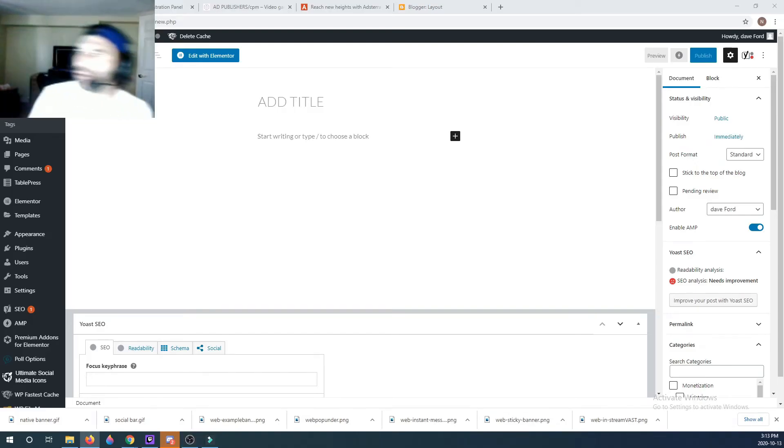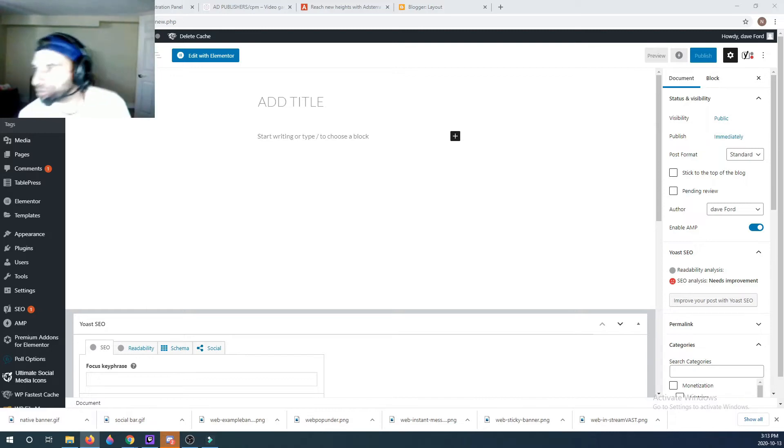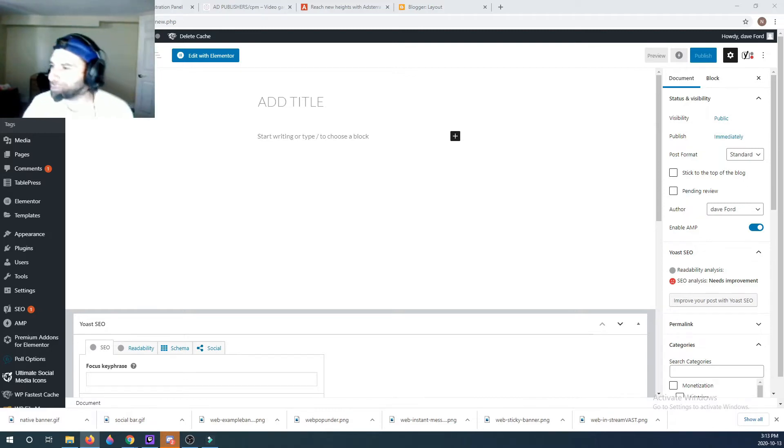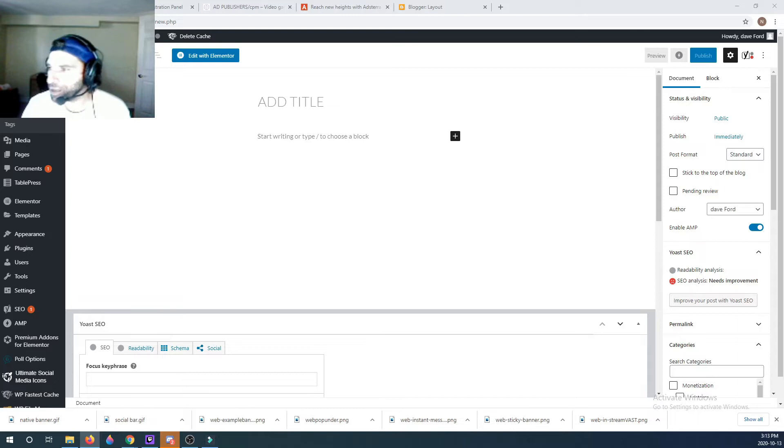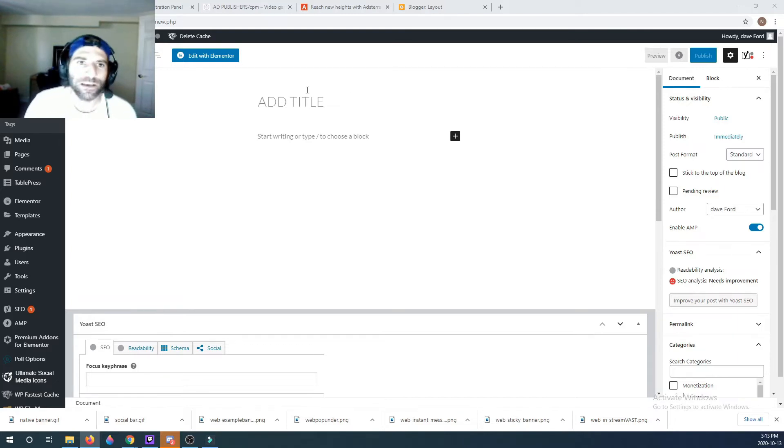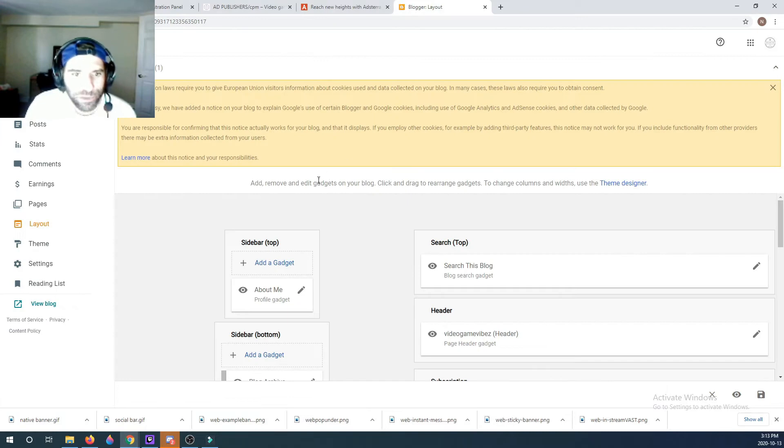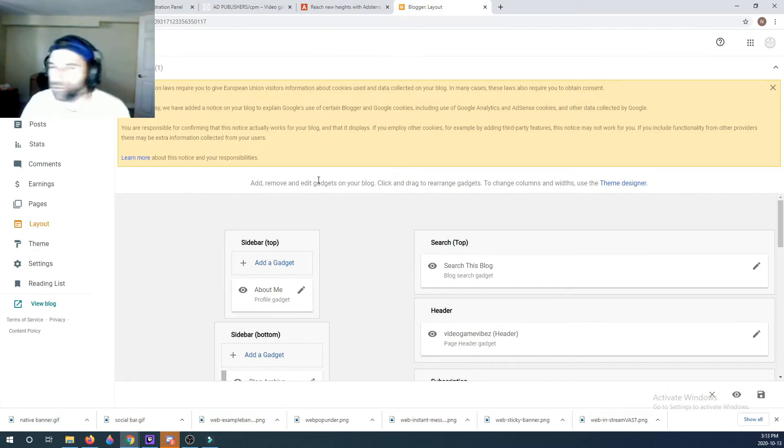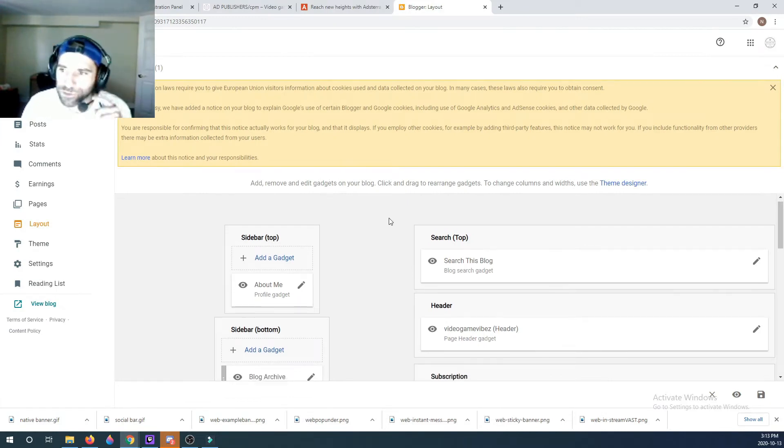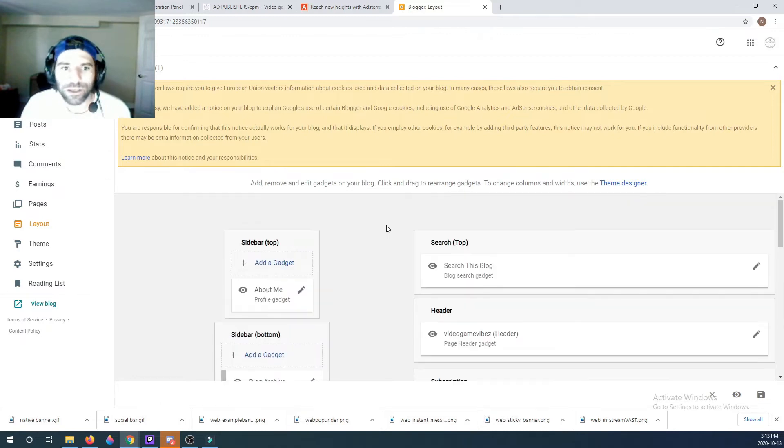Alright guys, today we're doing the pop-unders or pop-ups. I think they're called pop-unders on AdsTerra. But instead of putting it on our WordPress site, we're going to put it on our Blogger website.